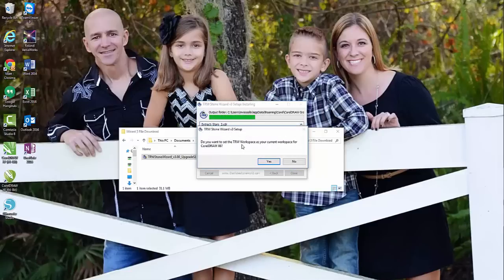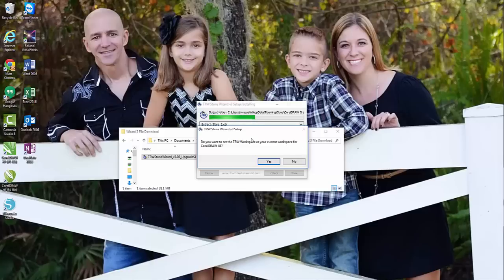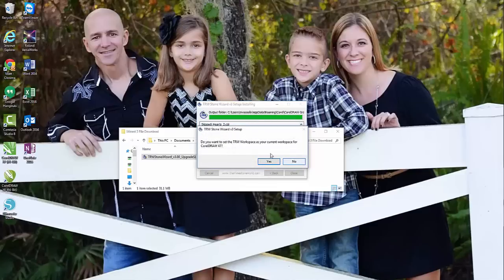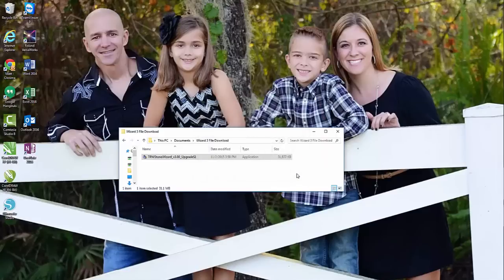Do I want to set the TRW workspace? For right now I would recommend clicking no for setting the TRW workspace because if you already have version 2.0, you already have your workspace set. So I'm going to click no. Do you want to set it for X7? I'm going to click no again, and then I'm going to go ahead and hit close.